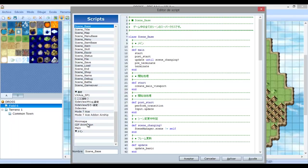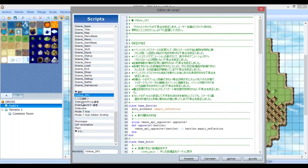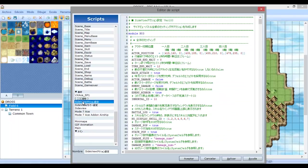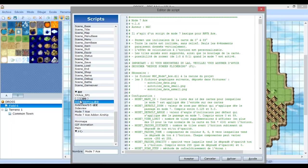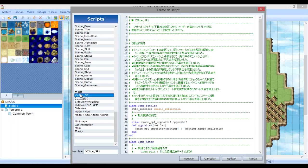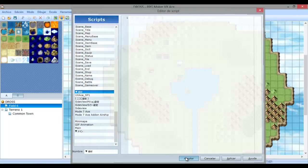De aquí para abajo ya son scripts que uno va agregando para modificarlo. Por ejemplo aquí tengo unos cuantos scripts agregados para que el juego se vea como ustedes ven. Tengo un script de minimapa, tengo un script de vista lateral para los combates, tengo un script para modo 7 como les había dicho. Los que preguntan más curiosos, este script se llama modo 7, es para poner el juego en una perspectiva muy parecida al 3D como vemos en RPG Maker XP. Todos estos scripts se los voy a ir explicando poco a poco en los próximos tutoriales para que ustedes puedan utilizarlo. No sean impacientes.